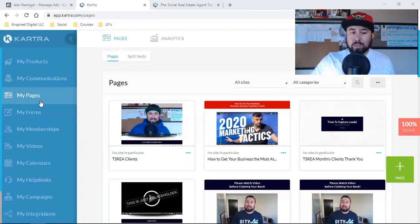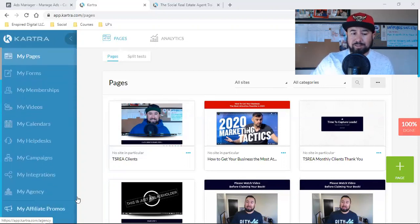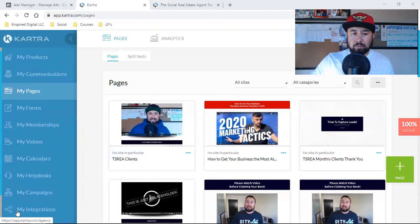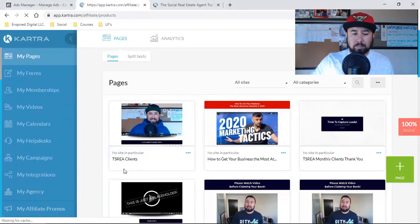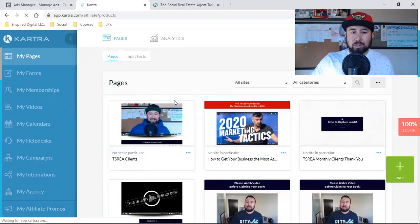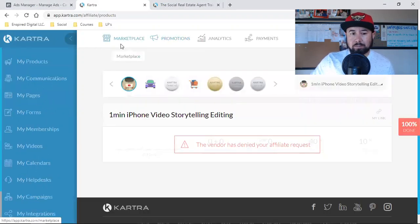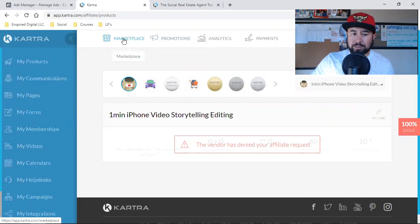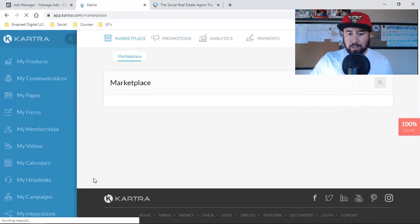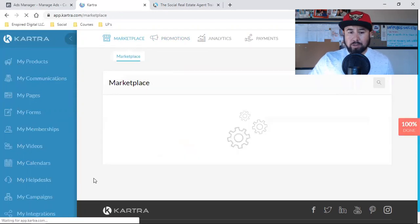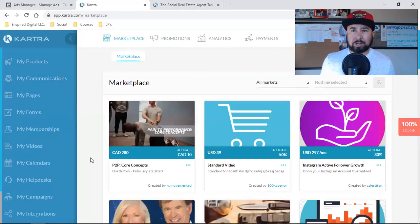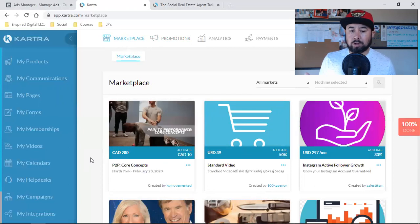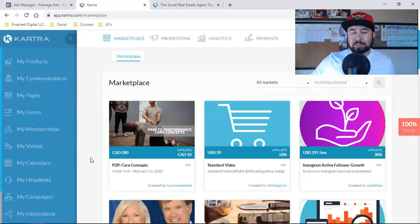Kartra, they have their own affiliate marketplace in here. If you come into Kartra, you click on My Affiliate Promos on the bottom left, just like ClickBank, just like JVZoo, just like Amazon, there's the Marketplace. You can come in here, click on Marketplace. You'll start to see this part of Kartra really explode in 2020 and beyond. This is where I believe they're putting a lot of time and energy.